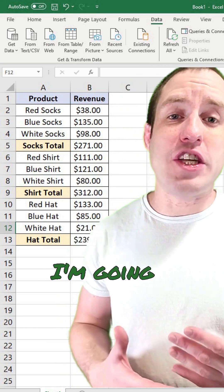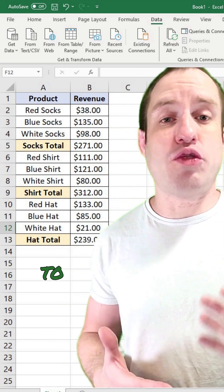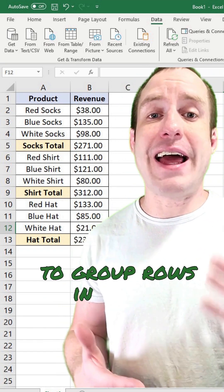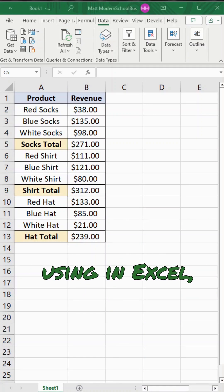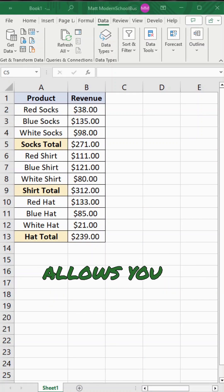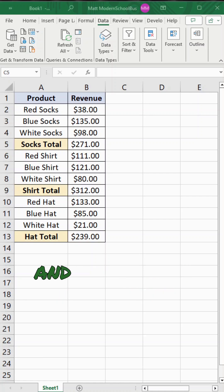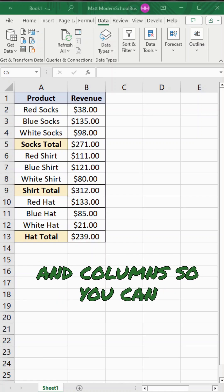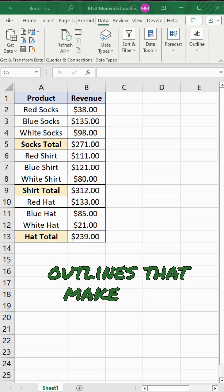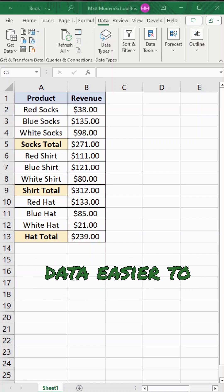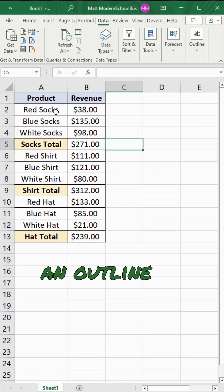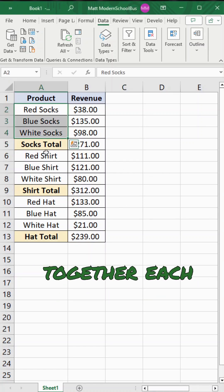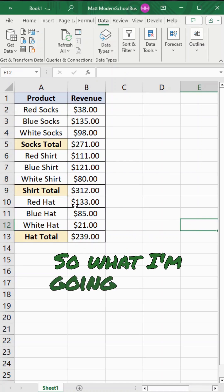In this short video I'm going to show you how to group rows in Excel. This is something that not a lot of people use, but Excel does have a feature that allows you to group rows and columns so you can create collapsible outlines that make your data easier to read. In this example, I'm going to create an outline and group together each of these three product types.